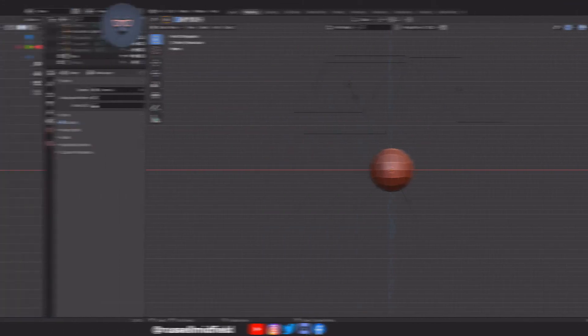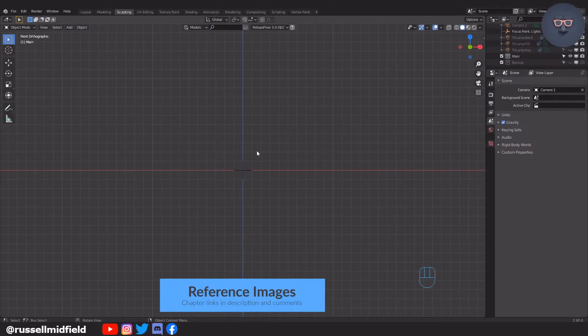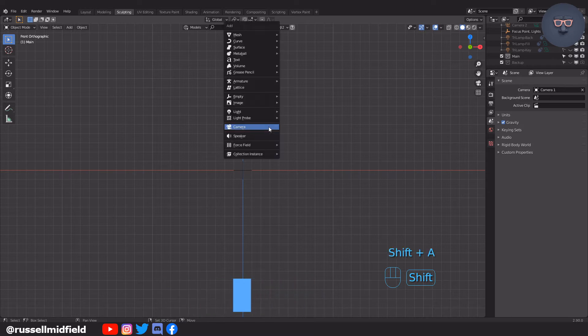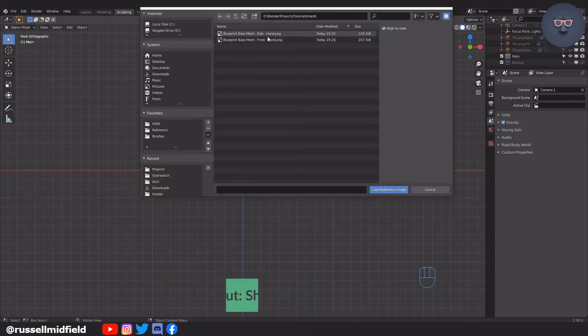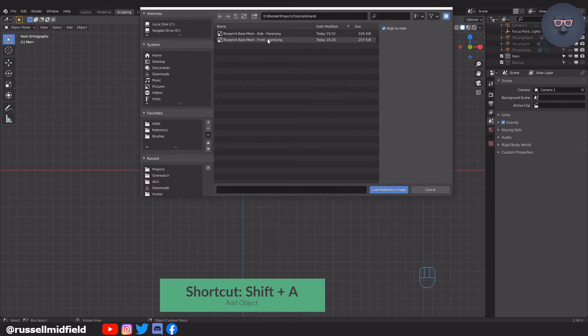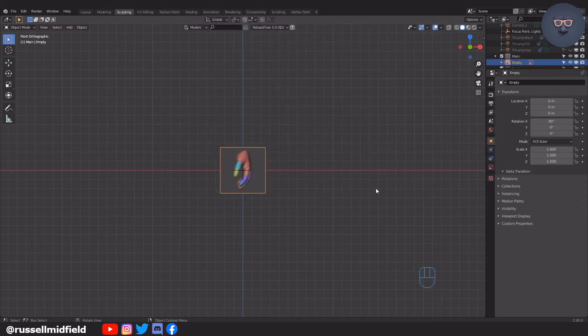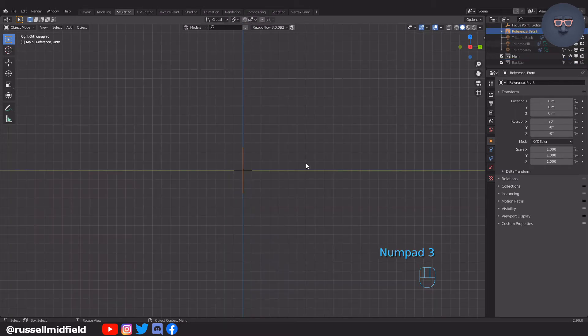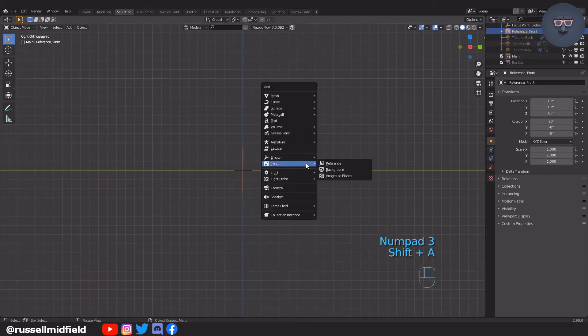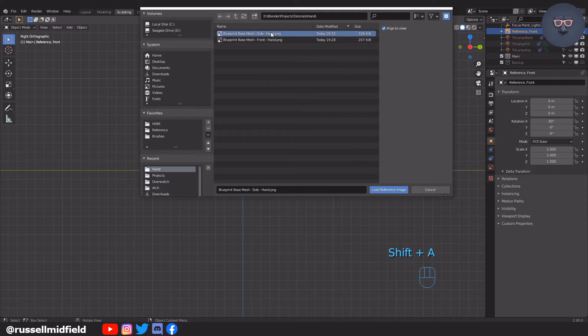Okay so getting started. One on the numpad for front view. Shift A and add the front reference image. Then three to go to side view and then add in the side profile reference image.